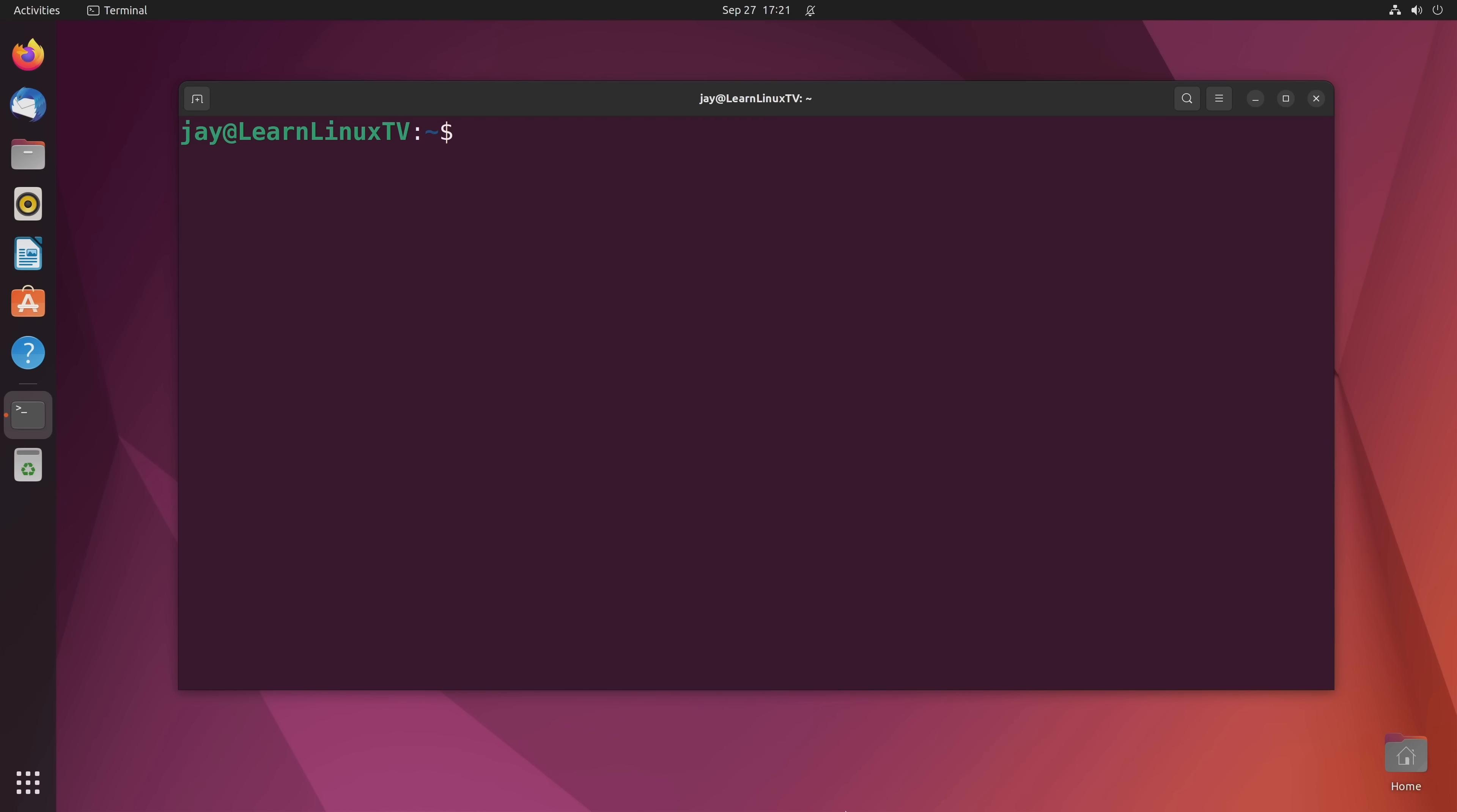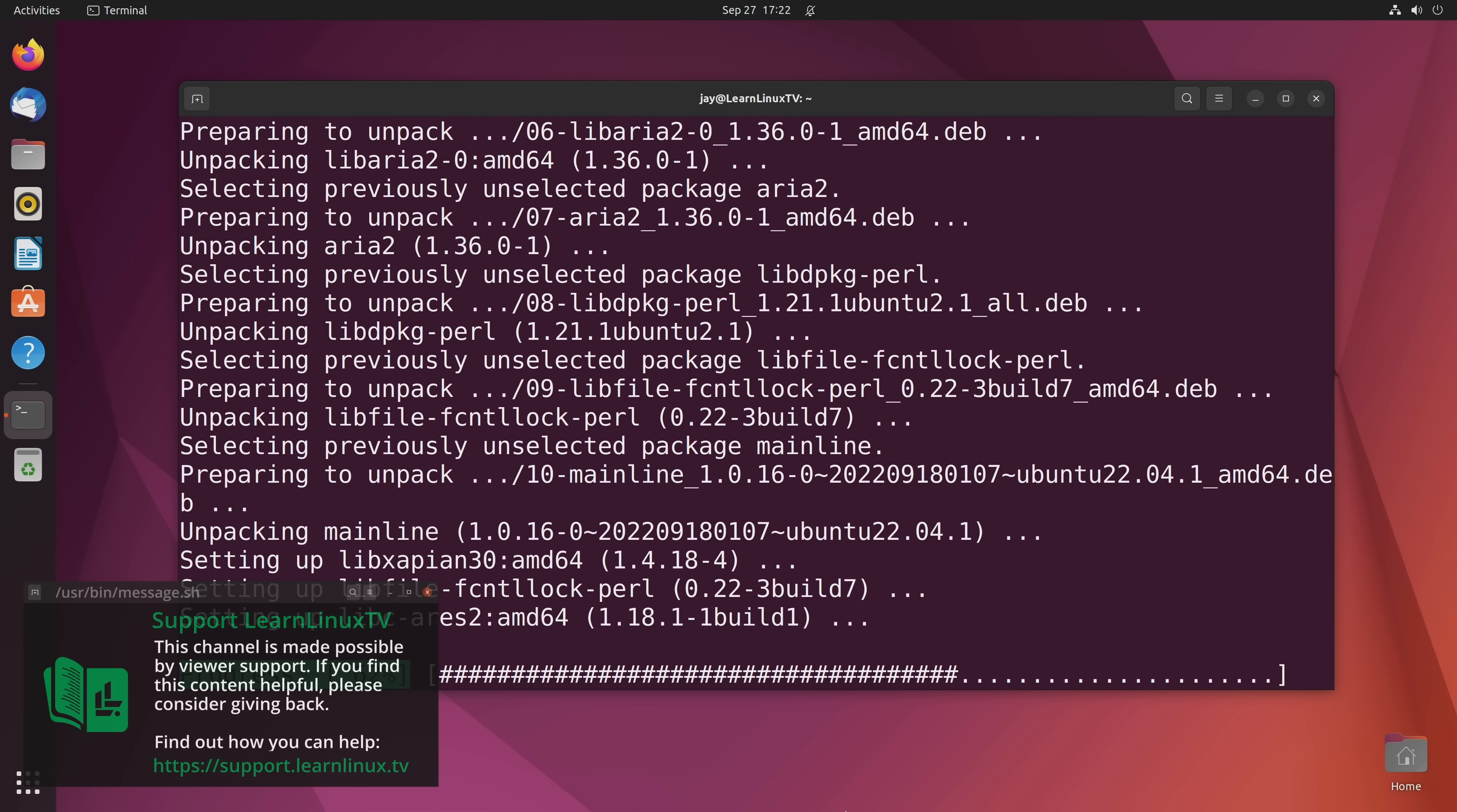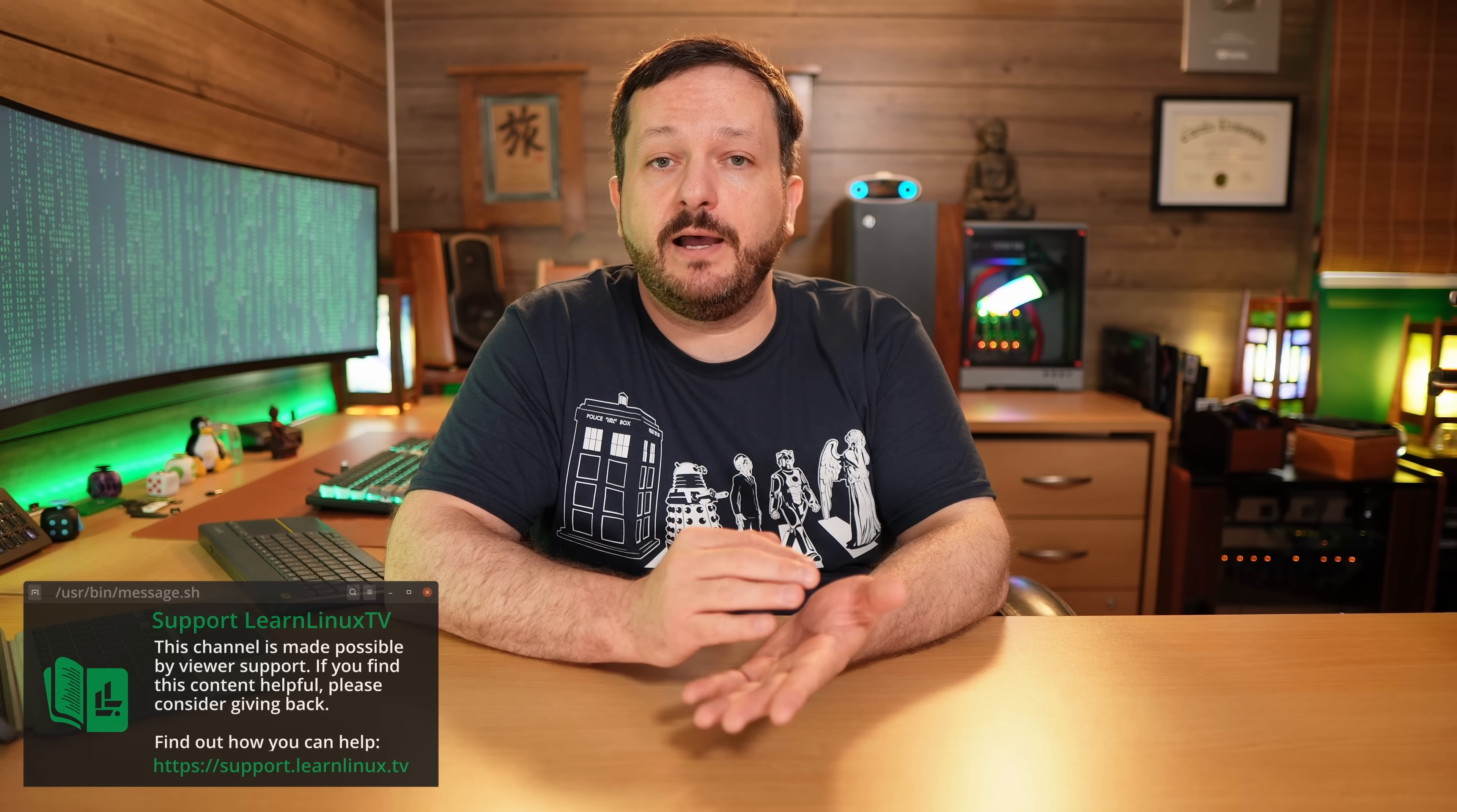Sorry to interrupt myself, but I just wanted to let you know that I really enjoy making this content for you guys. I have a ton of fun. If you enjoy the content that I produce, then please consider supporting LearnLinuxTV. The thing is, producing content like this isn't cheap. So by giving back to the channel, you can help me make even more content for you guys. And to find out more about how you can support LearnLinuxTV, what you could do is go to support.learnlinux.tv and there you'll find some of the ways that you can help support the channel. Anyway, let's get back to the video.